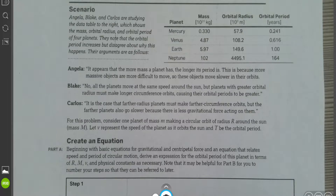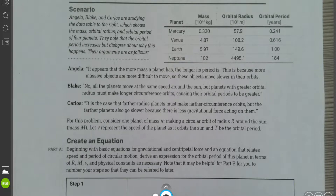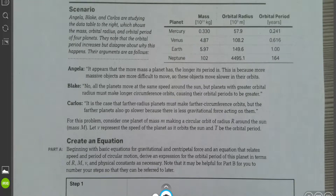It says Angela, Blake, and Carlos are studying the data table to the right, which shows the mass, orbital radius, and orbital period of four planets. They note that the orbital period increases, but disagree about why this happens. Their arguments are as follows.